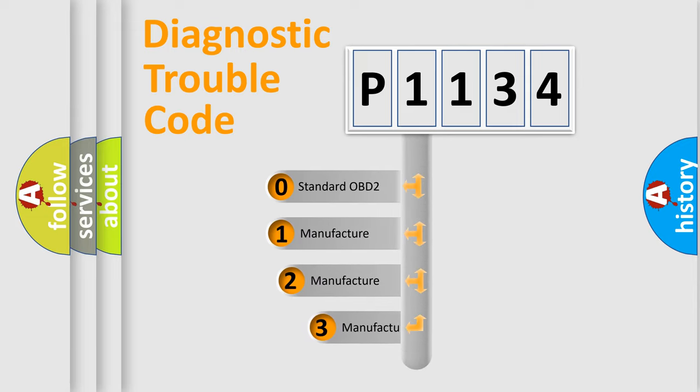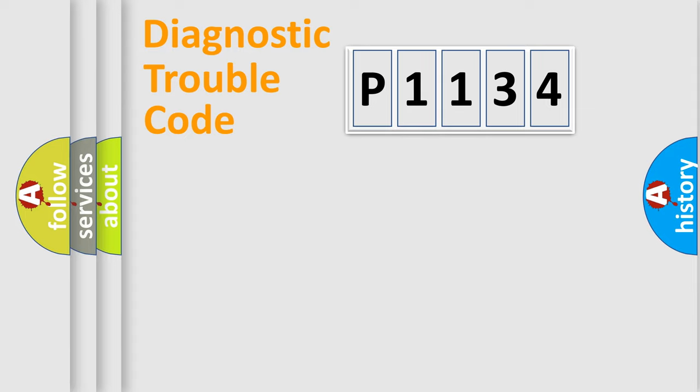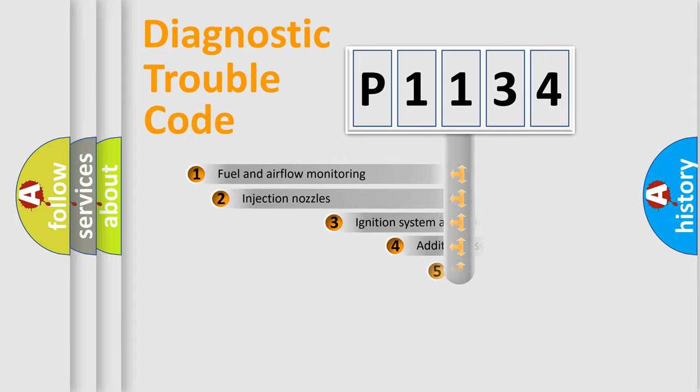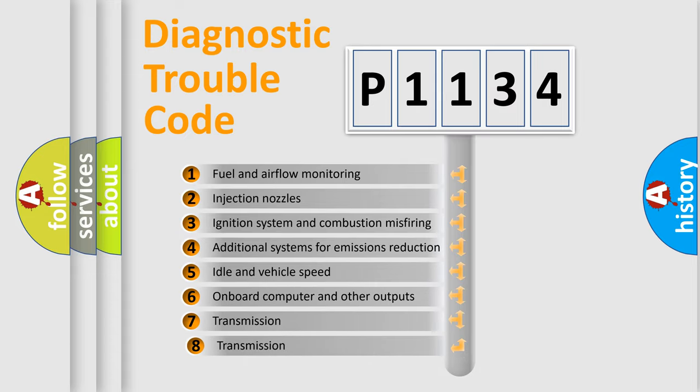If the second character is expressed as zero, it is a standardized error. In the case of numbers 1, 2, or 3, it is a more precise expression of the car-specific error.